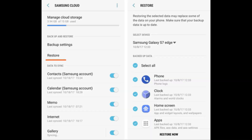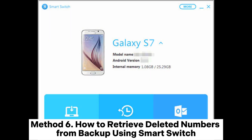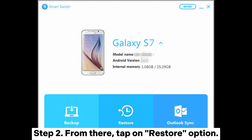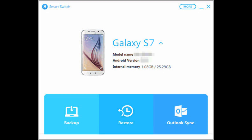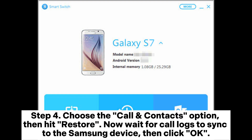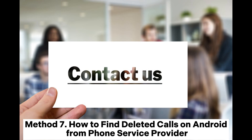Method 6: How to retrieve deleted numbers from backup using Smart Switch. Step 1: Open Smart Switch on the PC, then plug the Samsung device into the same computer. Step 2: Tap on the Restore option. Step 3: Select a backup file to retrieve if you have multiple backups. Step 4: Choose the Call and Contacts option, then hit Restore. Wait for call logs to sync to the Samsung device, then click OK.